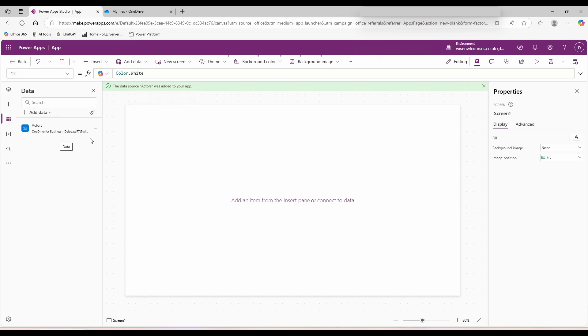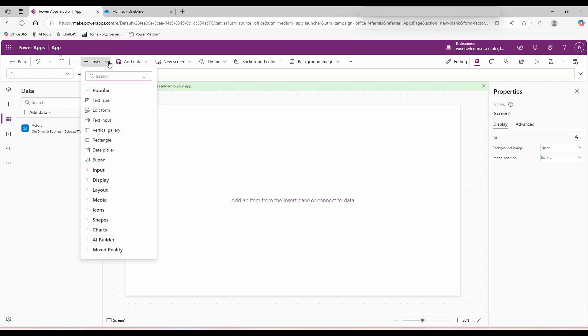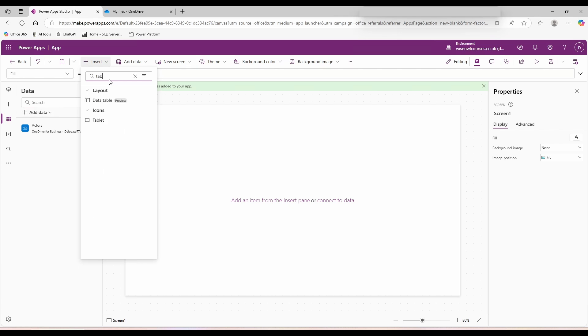To insert your table, go to insert. And as always, you can type in the search box to find what we're looking for. Under layout, we've got data table. Interestingly, it says it's in preview and it has since the very inception of PowerApps. Let's open up the data table.